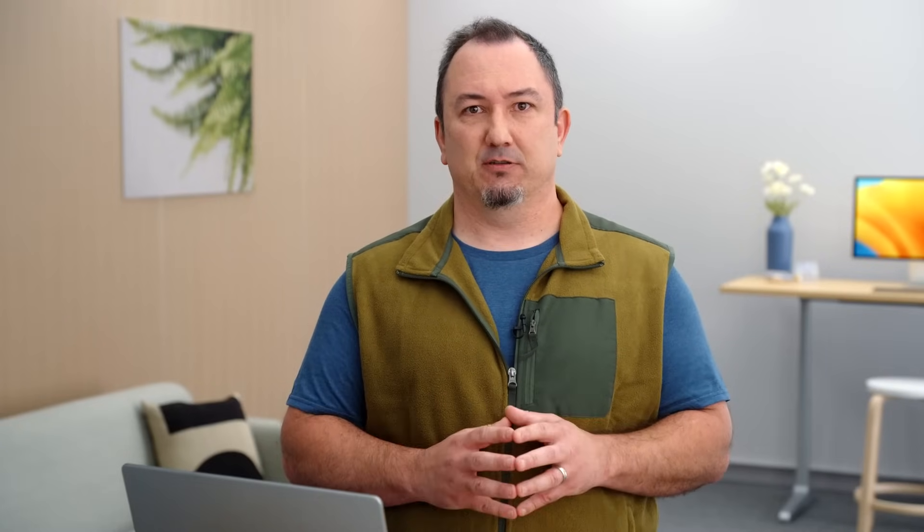First, we need to configure the request for a push subscription. An important bit for that is the public key our server uses to identify themselves to Apple's push servers. Here, we use the standard technology called Vapid, the same as other browsers. I won't go over the sometimes complex details of Vapid here, but there are resources on the web to help you with the best solution for your server's setup.